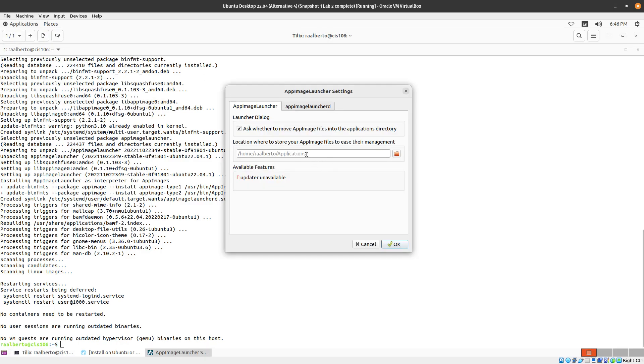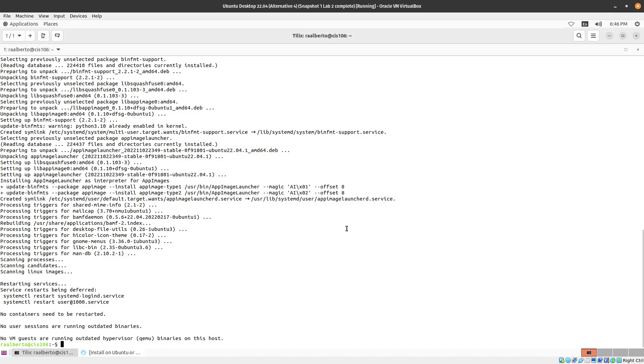This is the default location where your app images will be downloaded to. So we're just going to click OK to that.